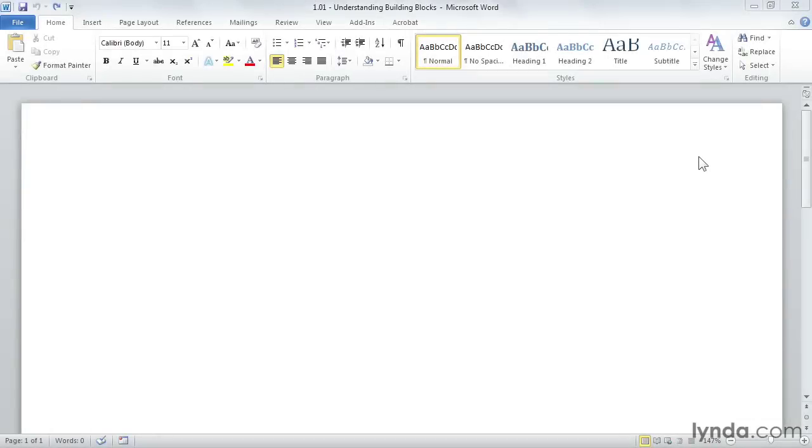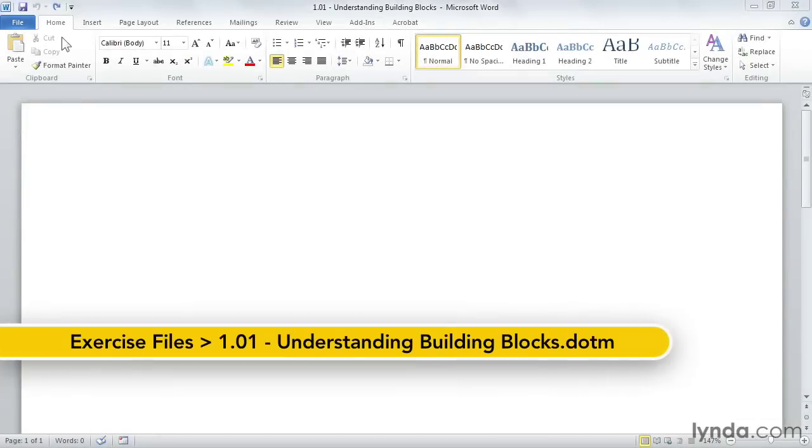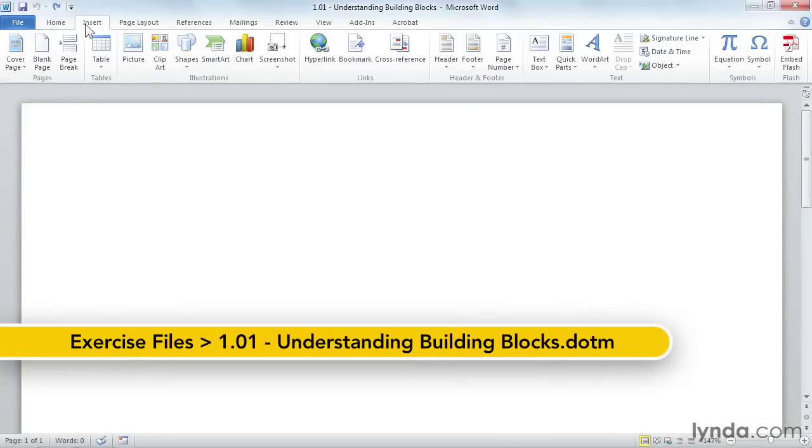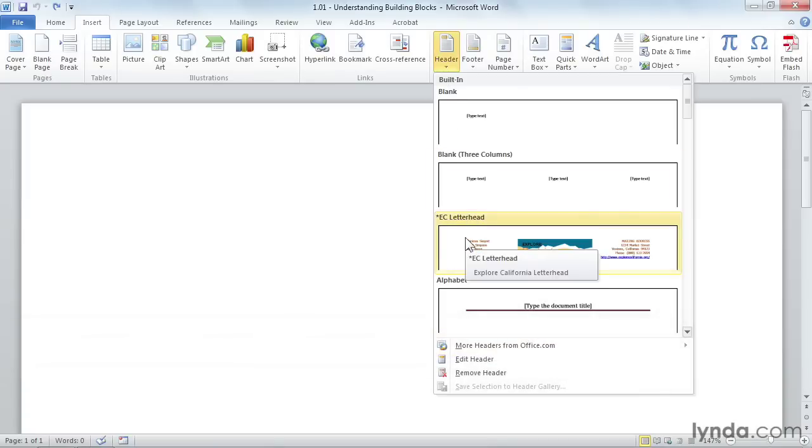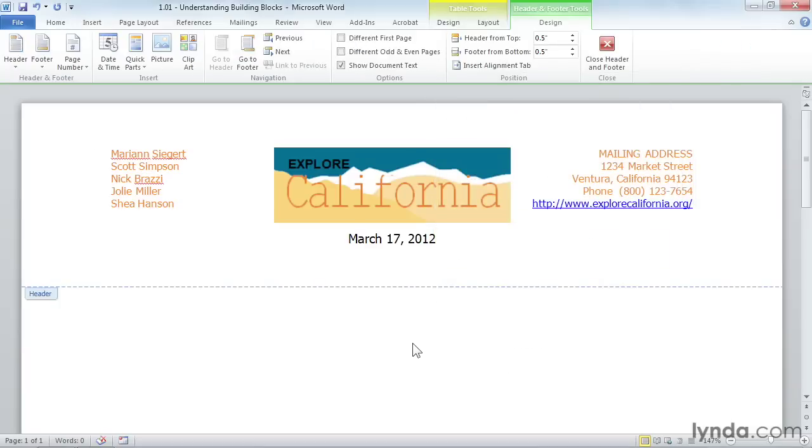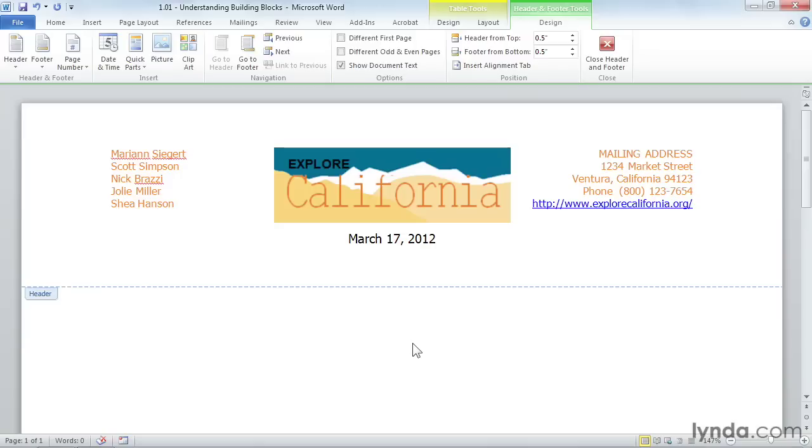I'm going to go to Insert and Header, and I see a letterhead here for EC Letterhead. If I click on it, it inserts it into my header. This is an example of a custom building block that was saved into the Header Gallery. It's custom letterhead created for my company, Explore California. Well, it's a pretend company, but it's a company nonetheless. All I have to do to insert it is click, and here it is. It's pretty easy.